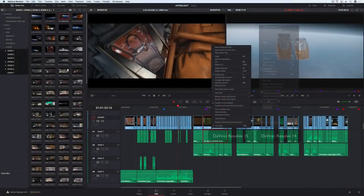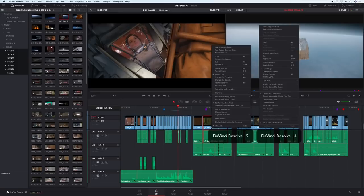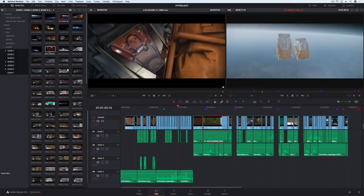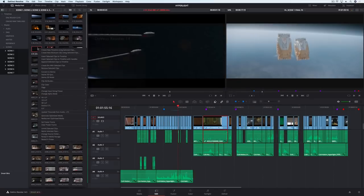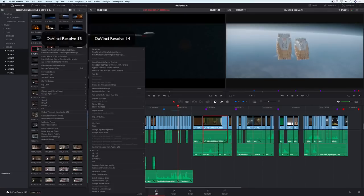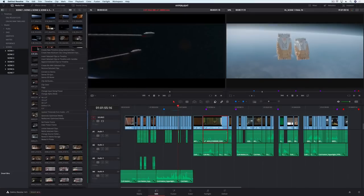Once you start working, you'll find DaVinci Resolve easier to use with the new smarter menus and dramatically shorter contextual menus. This lets you stay focused on the creative process, instead of trying to remember where commands are. On the edit page,